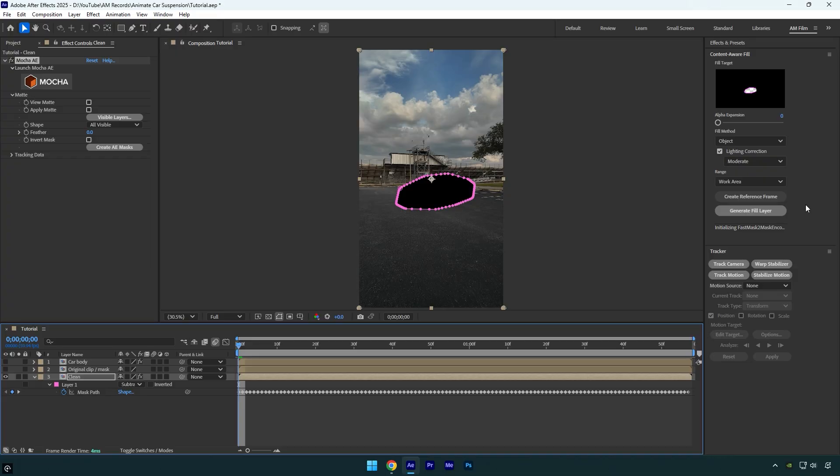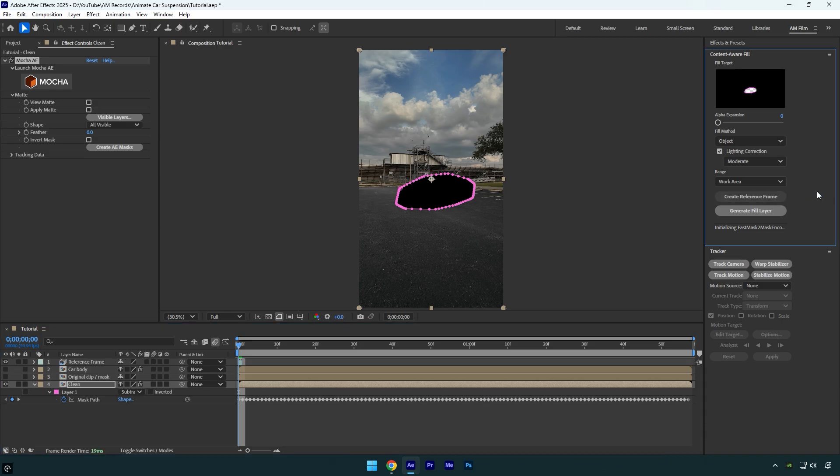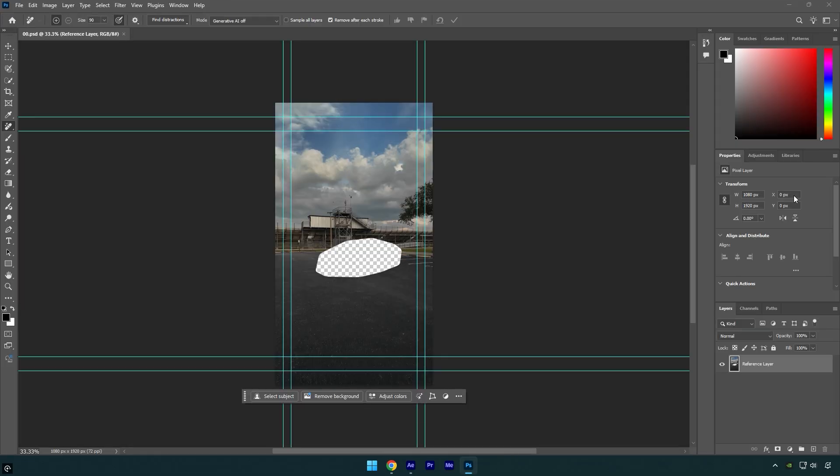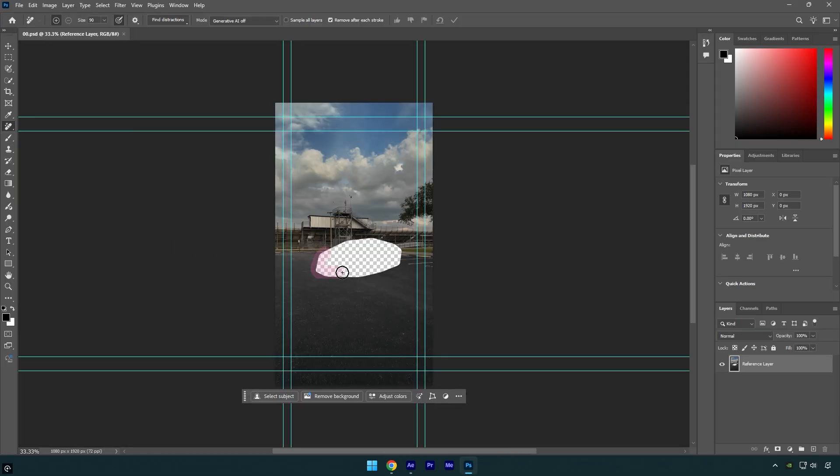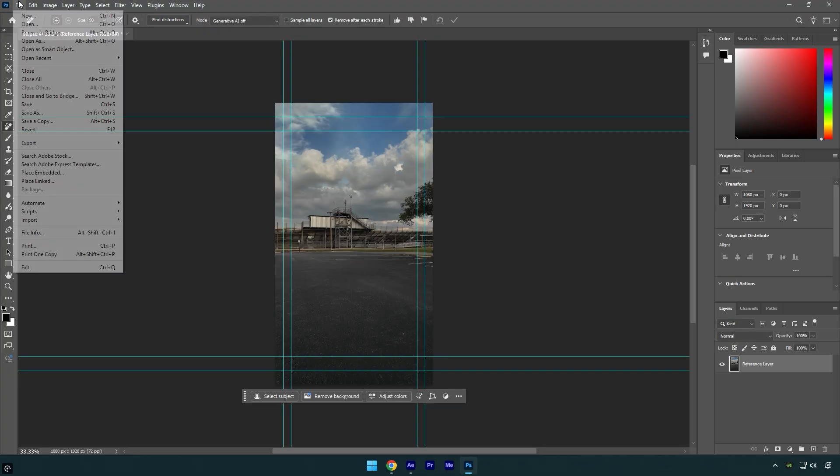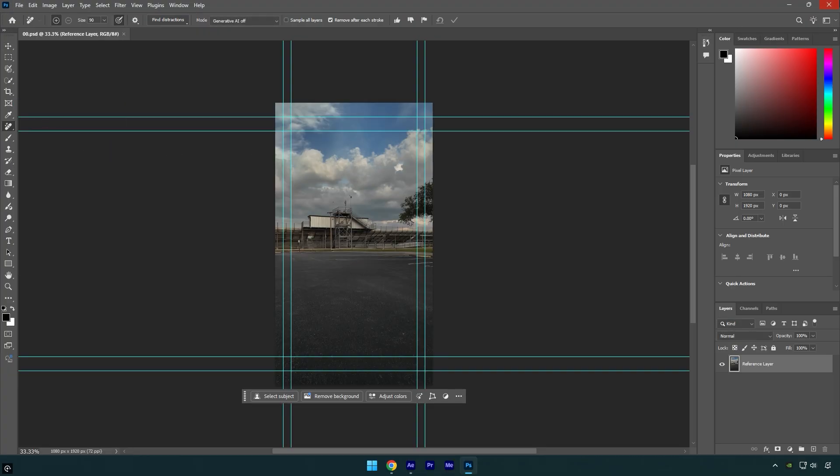If you have Photoshop, we can use it to make things much smoother and better. Click create reference frame here and wait for Photoshop to open. In Photoshop, select the remove tool and remove the transparent spot. Once you're happy with the clean image, go to file and click save, then close Photoshop.